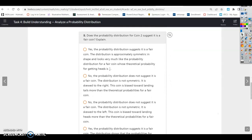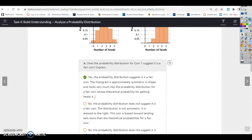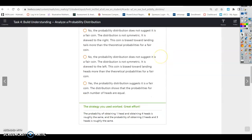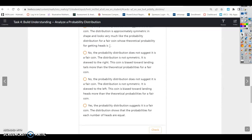For coin two: does the probability distribution suggest it is a fair coin? No, it does not look like a fair coin. The probability distribution does not suggest it is a fair coin. The distribution is not symmetric — it is skewed to the left. The coin is biased toward landing tails more than the theoretical probabilities for a fair coin.